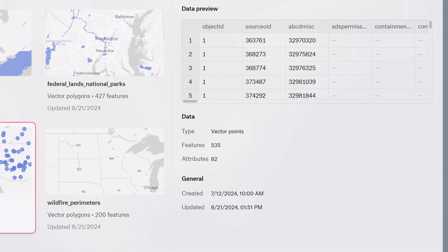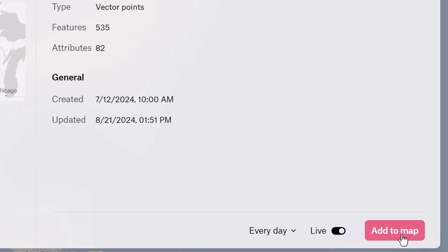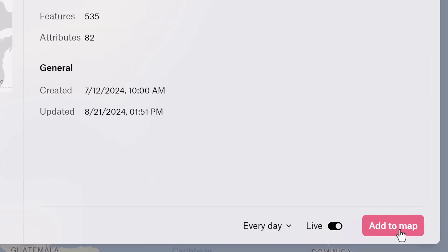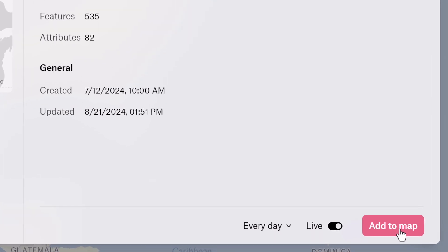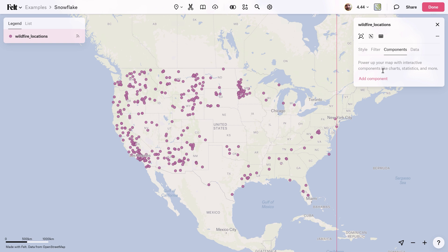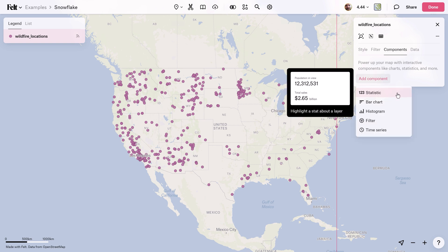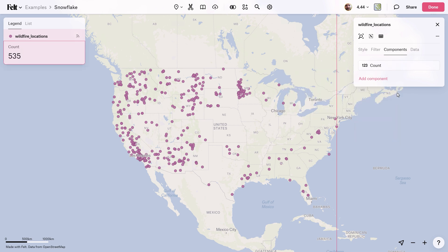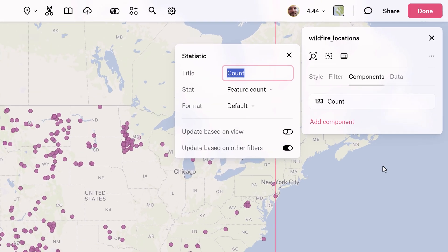Amazing. All I have left to do now is click add to map and there you have it. As promised, in less than one minute I've taken my data from Snowflake and put it on a map.